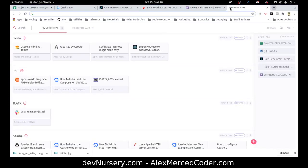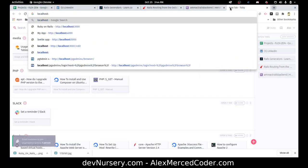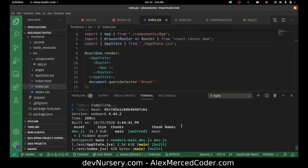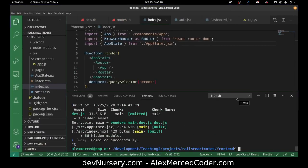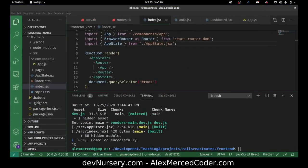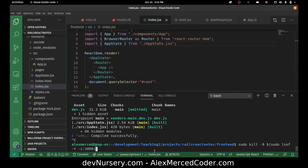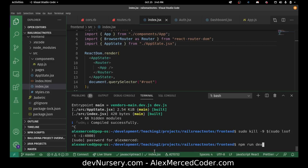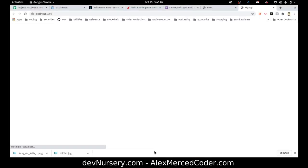Let's kill that port. I'm going to use my sudo kill command and change this to 4000. Then let's do NPM run dev again. There we go. But we're not seeing hello world, which means something needs to be fixed.